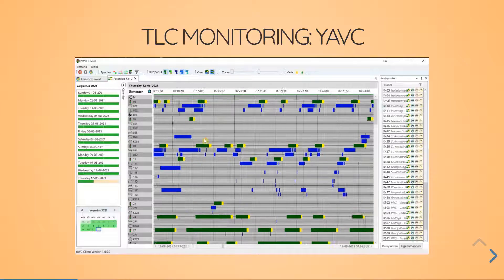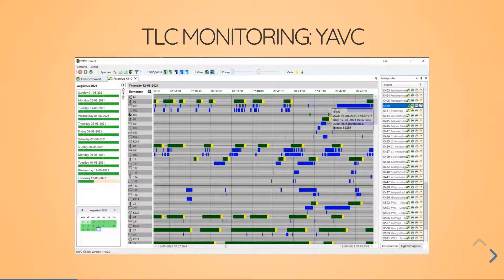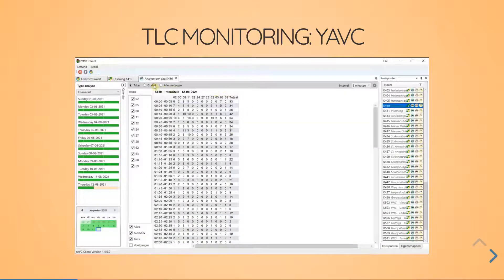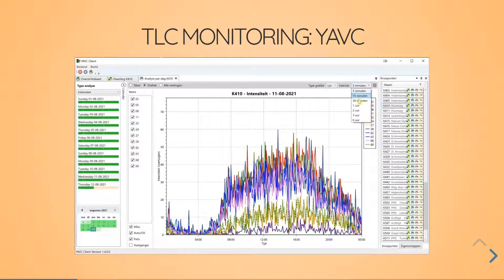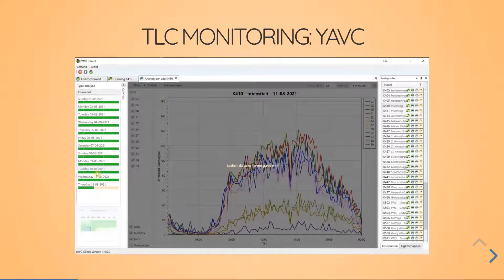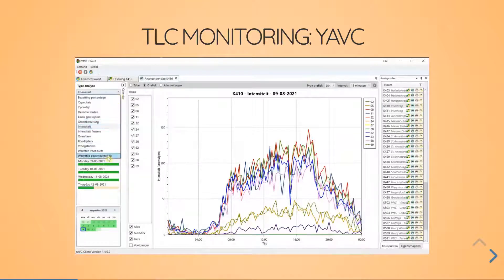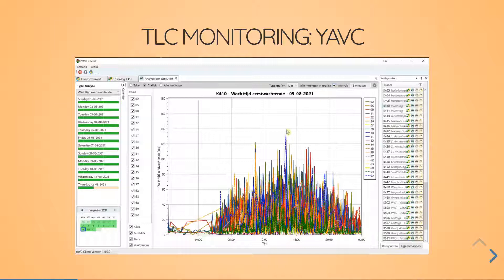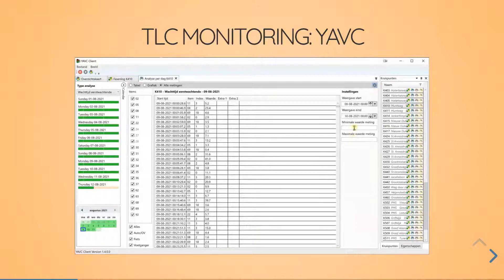You can see when green was given, and if you switch it on, when a request was put in for green. The blue bars indicate when detectors were occupied. You can also see when public transport sent a message to the intersection. In another view, we see intensity data determined based on the logging data. You can switch between days, set an interval, and choose from a number of analyses — for example, crossings during red, or waiting time to the front of the queue.